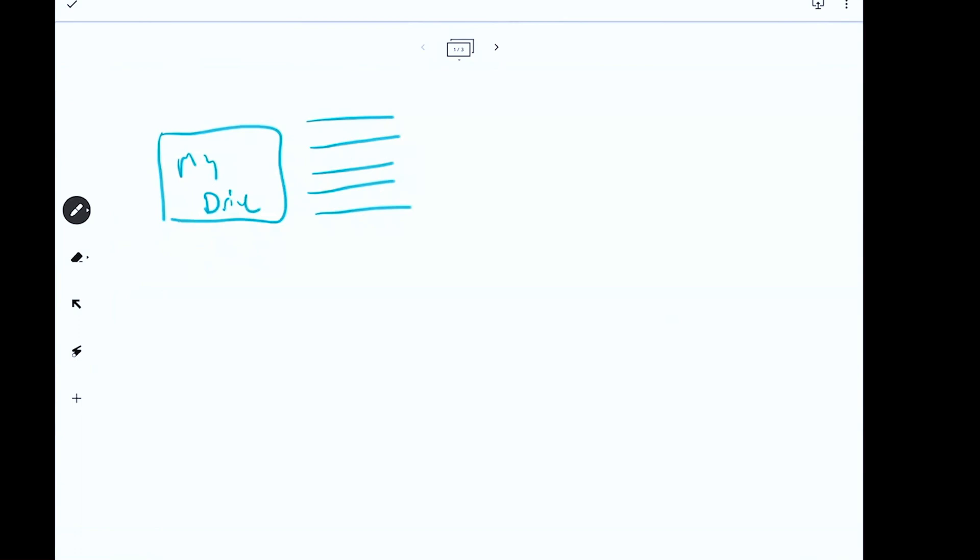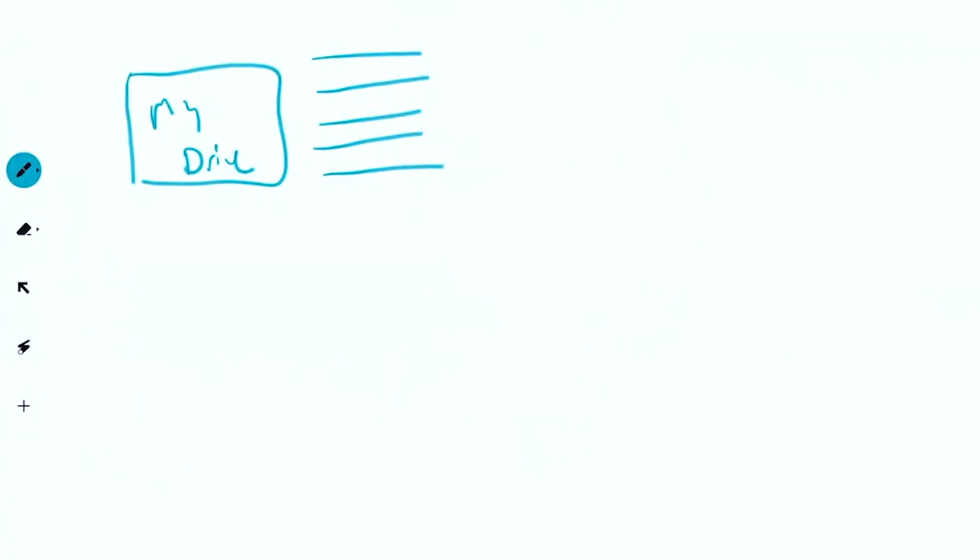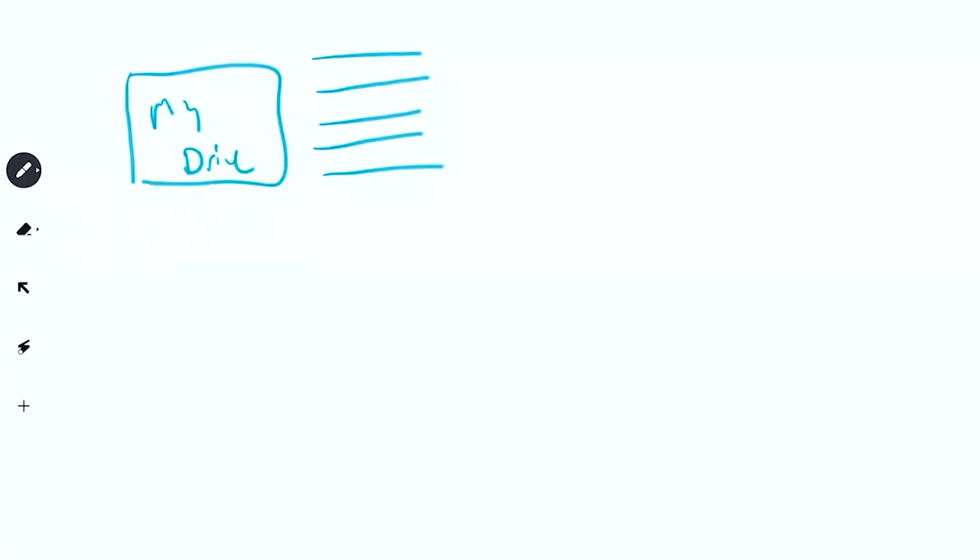And so if we have a My Drive folder here, inside that folder you're going to have a bunch of individual files. And let's just imagine that the lines that I've drawn here are your individual files. Now, each one of those files can either be created by you. So I'm going to put PM here, and PM here, and PM here.